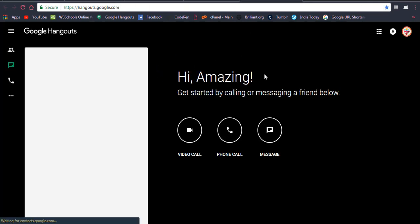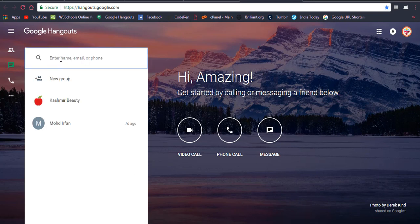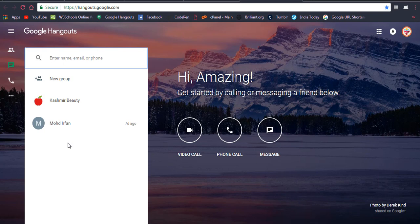You will find the Google Hangout screen, which shows a list of people you were previously connected with. If you want to connect with someone new, you can type a Gmail address or the person's name in the search box — it does an automatic search. If you know a specific person, you can enter their email or phone number to connect with them.